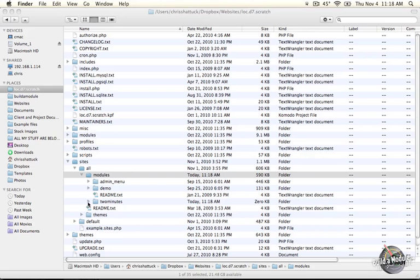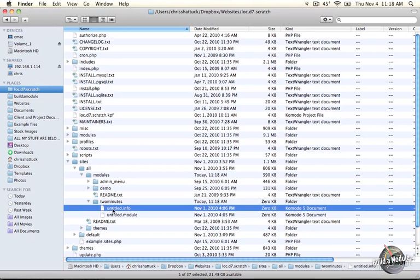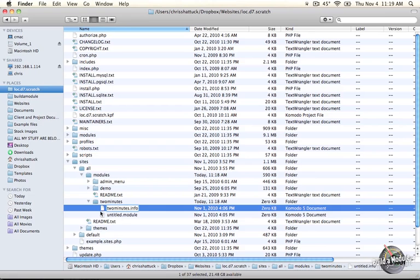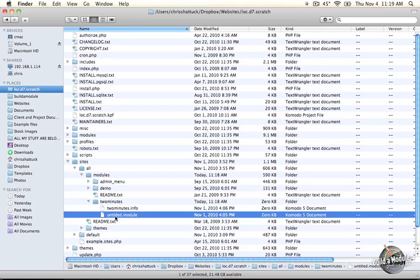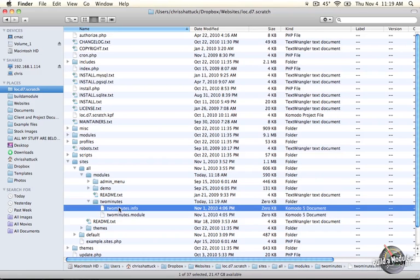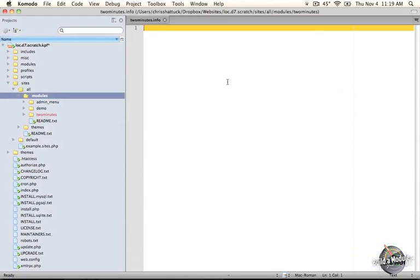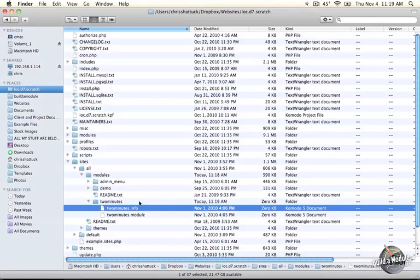Now if we expand our folder, I've got two untitled info and .module files, and these are completely blank text files right now. I'm going to go ahead and rename them so that they match up with the name of the module. And this one too. Okay, now these files are blank. I'm going to open them up just so you can see. Here's our .info file.